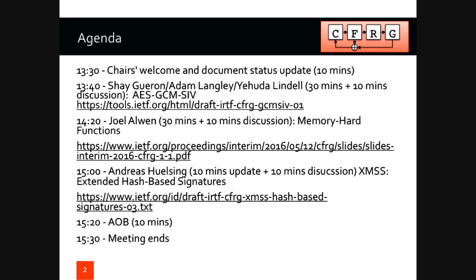My name is Kenny Patterson, for those of you who don't know me already. I'm an academic at Royal Holloway University of London. And for my sins, I'm co-chair of the CFRG, and I'll explain in a moment what CFRG is. I think most of you, if you've got this far in the week and you're actually here, you probably already know what CFRG is. I'll explain anyway.